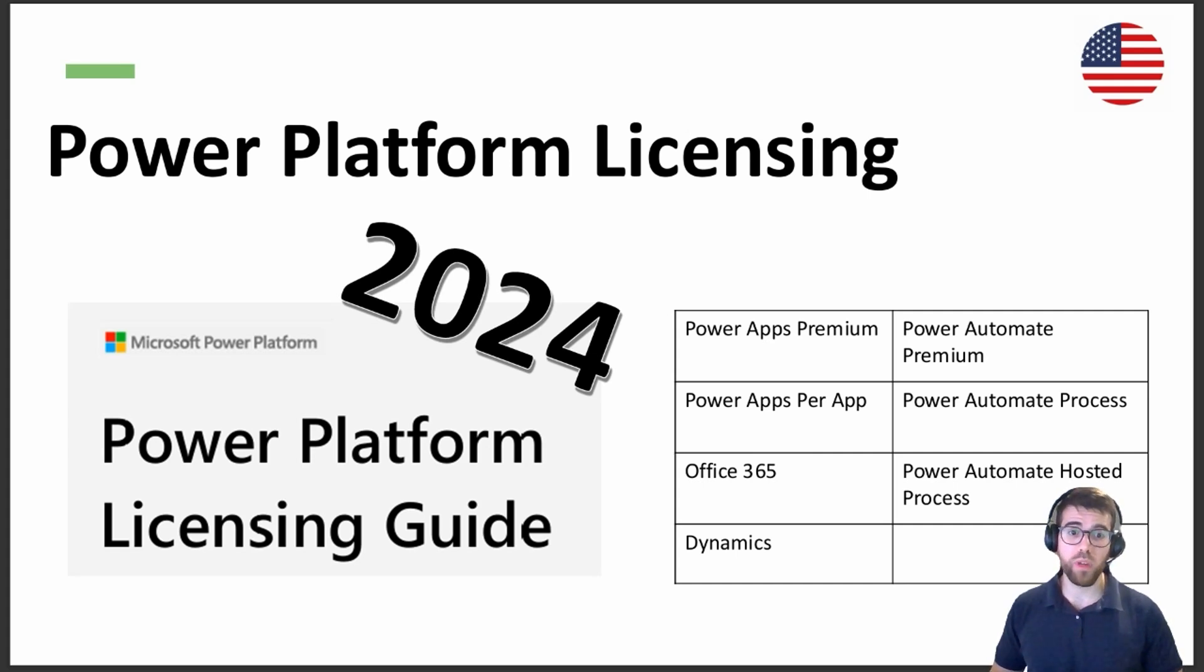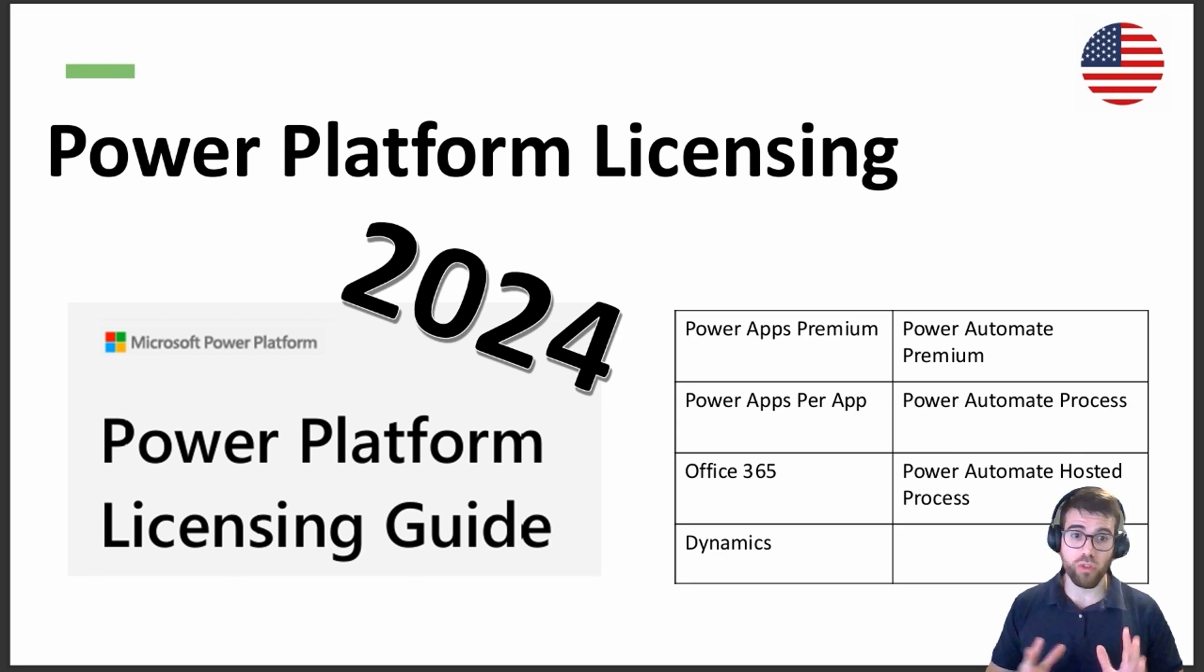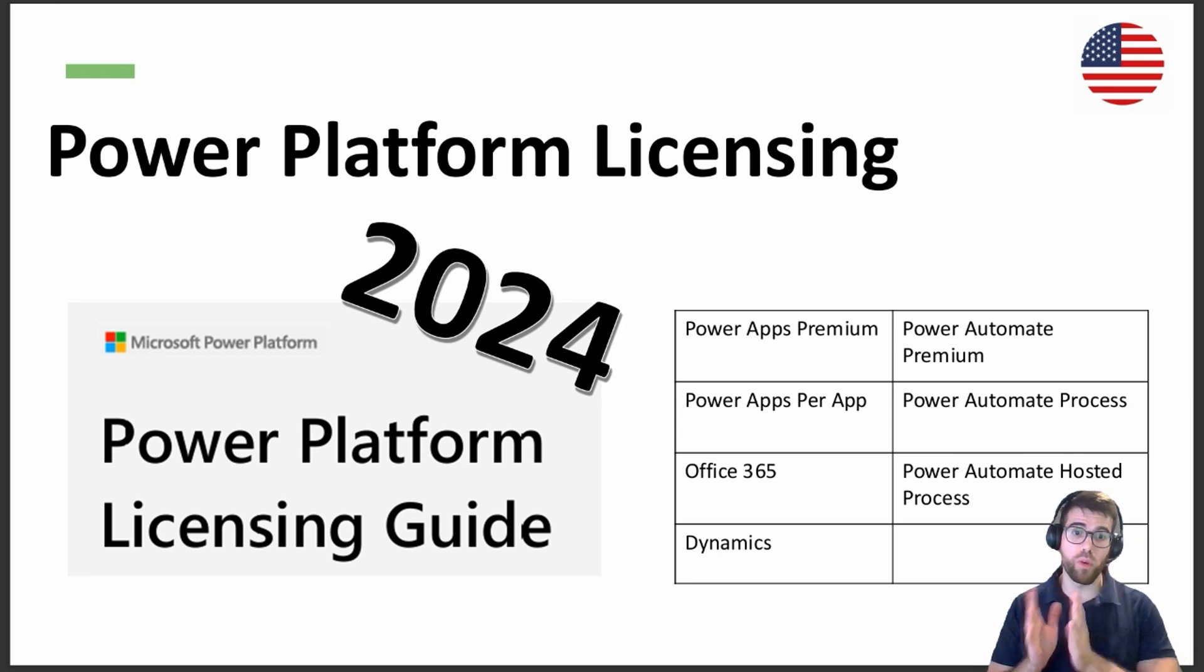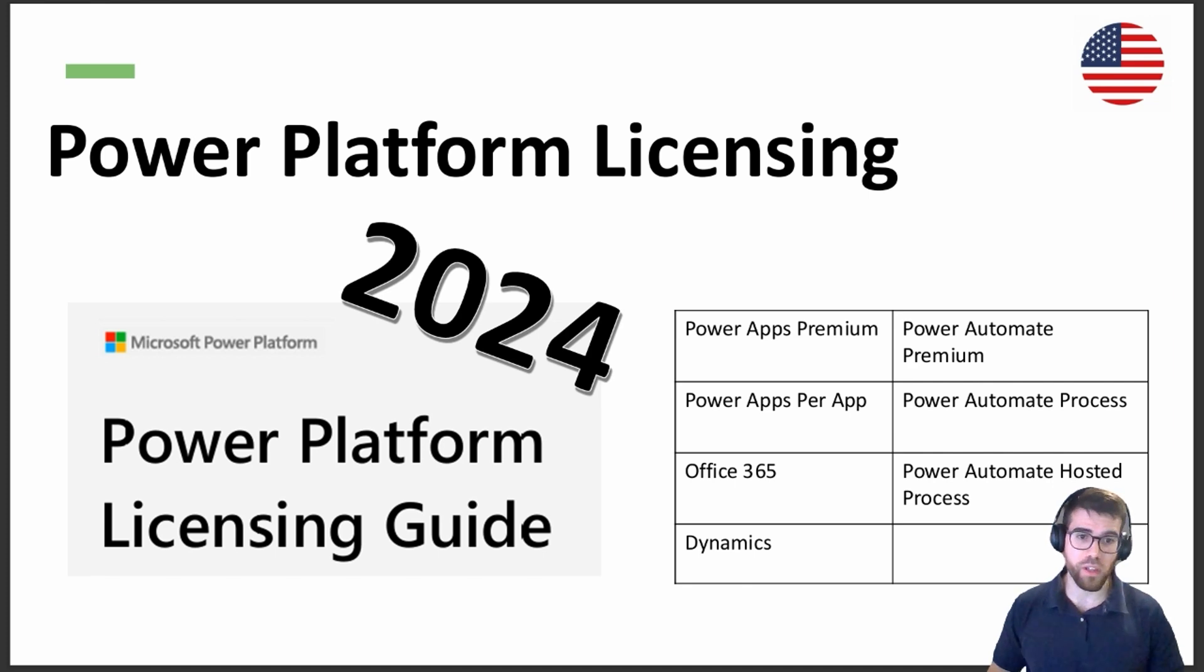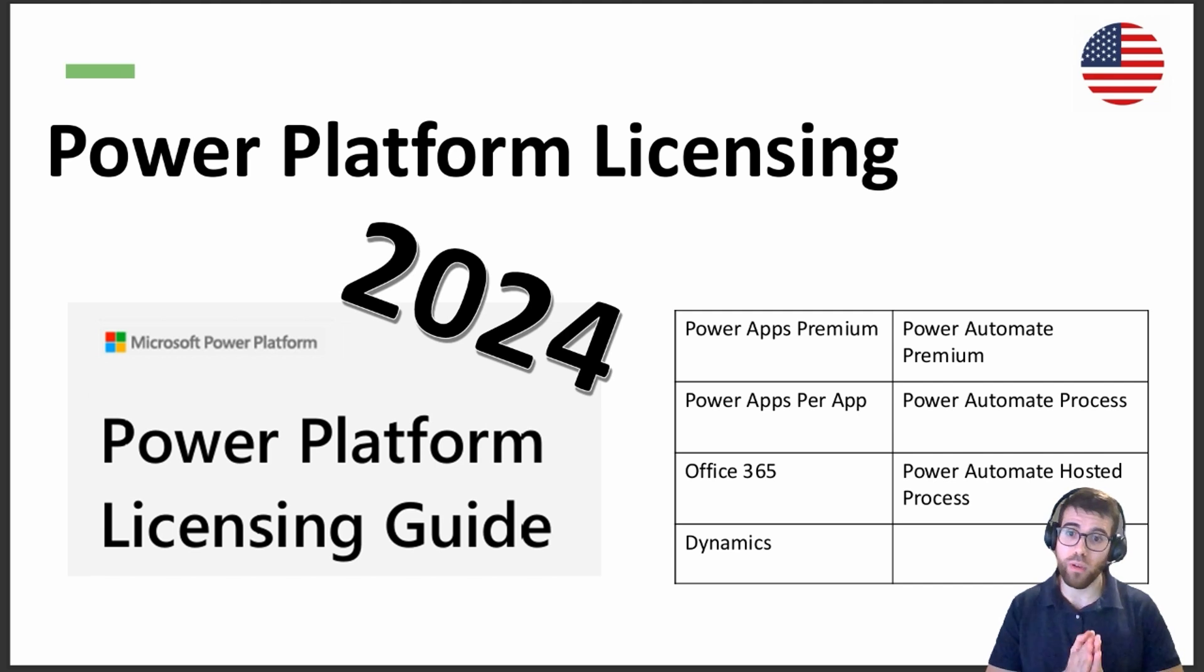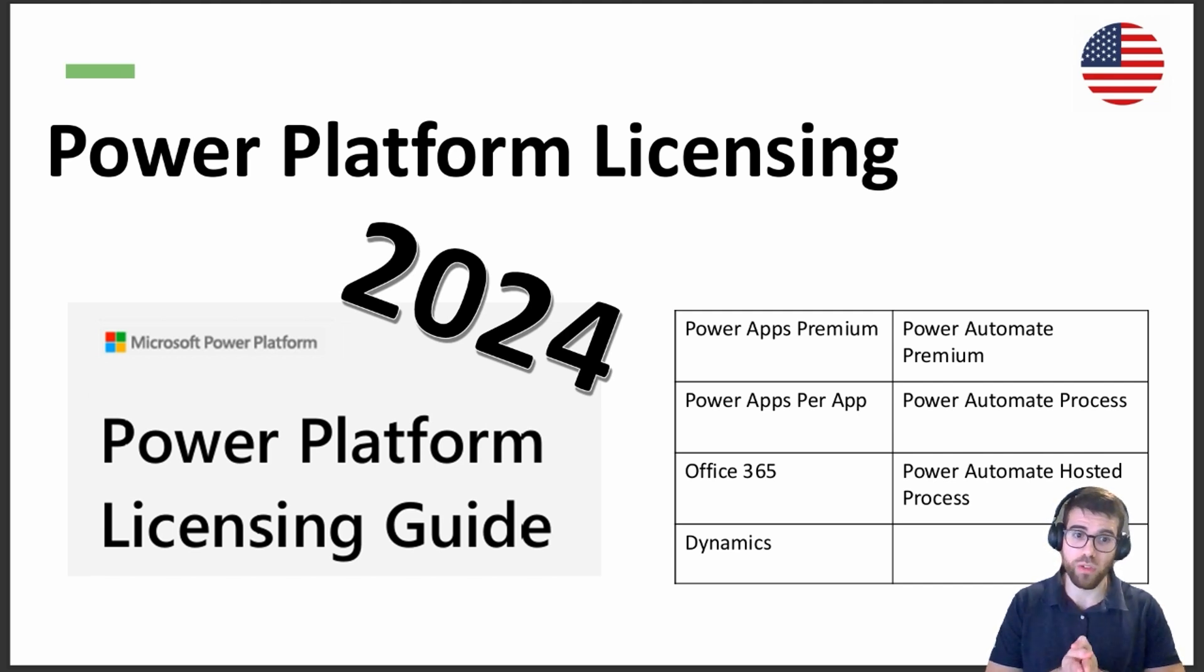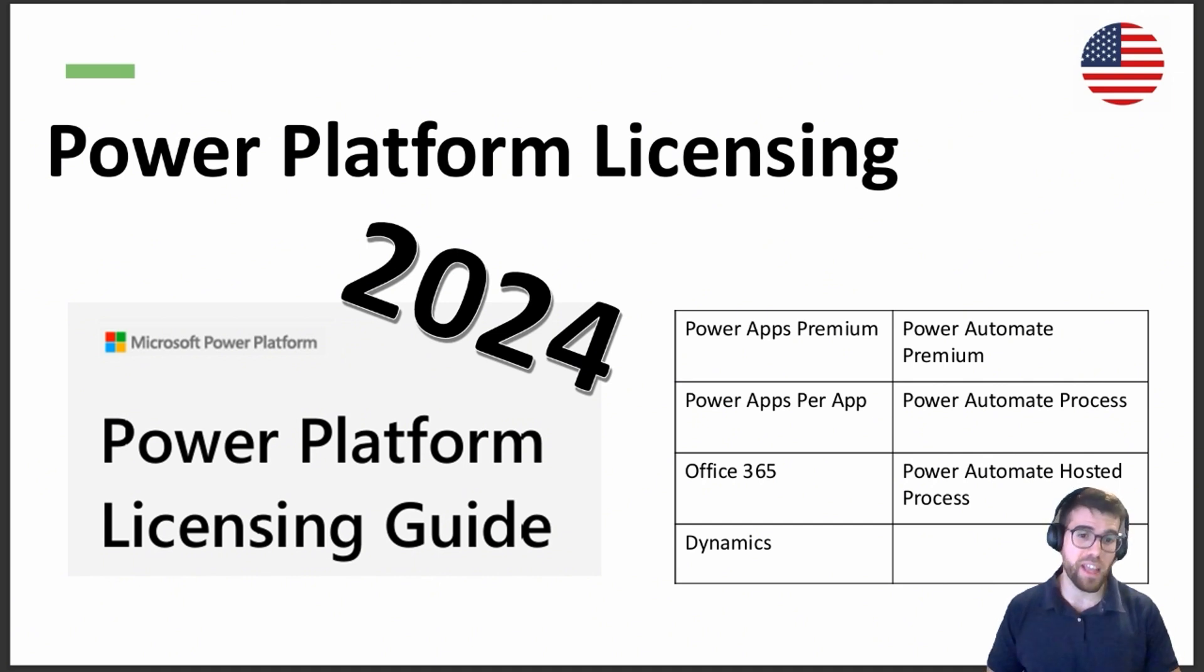I'm going to try to help you understand better how licensing works with Microsoft Power Platform. I will center the whole explanation on Power Apps and Power Automate. Of course, all the price information and the names of the licenses that we see in this video are subject to change. They are only valid right now, 2024, at the date of this video because Microsoft will for sure change the names and prices in the future.